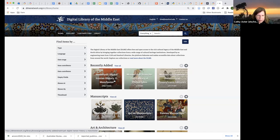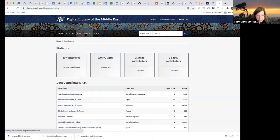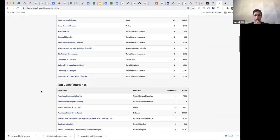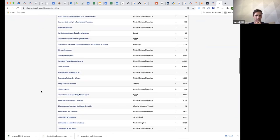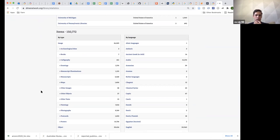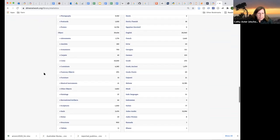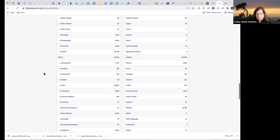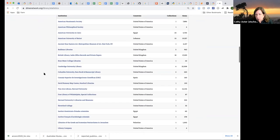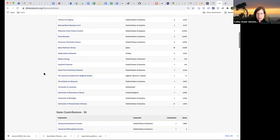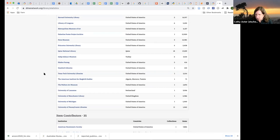Could you show the contributors page? This is another custom page generated from the data we have in Solr, but it doesn't actually have anything to do with Spotlight. That's another special thing for this very diverse and aggregated collection — contributors can see the different institutions, different countries, different types of materials, and all of that.